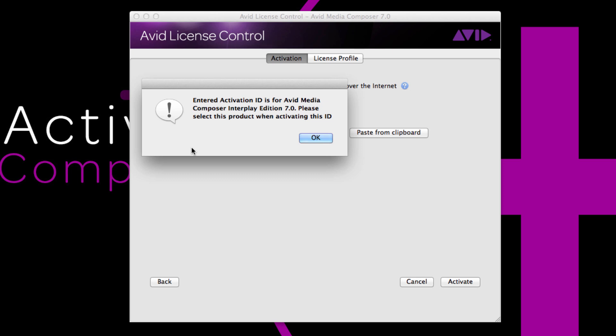If you remember, I have Media Composer Interplay Edition, but I chose Media Composer 7.0. Basically, what this is telling me is I entered an activation ID for Media Composer Interplay Edition, so please select that when activating. I wanted to show you this in case you're not sure exactly which version you have. If you choose the wrong one, it will let you know.